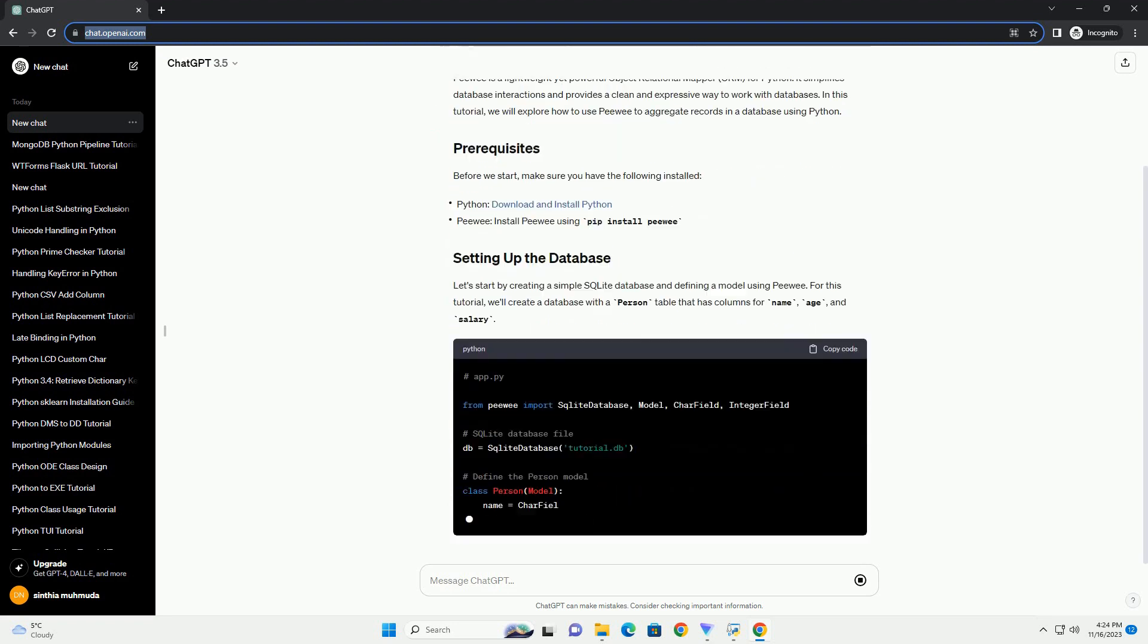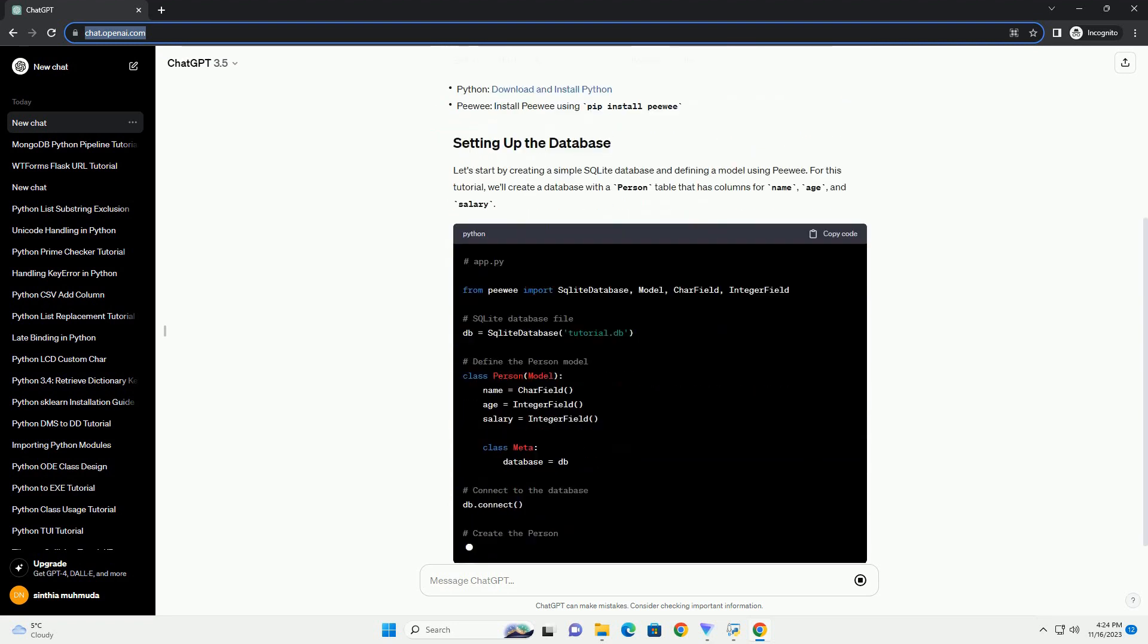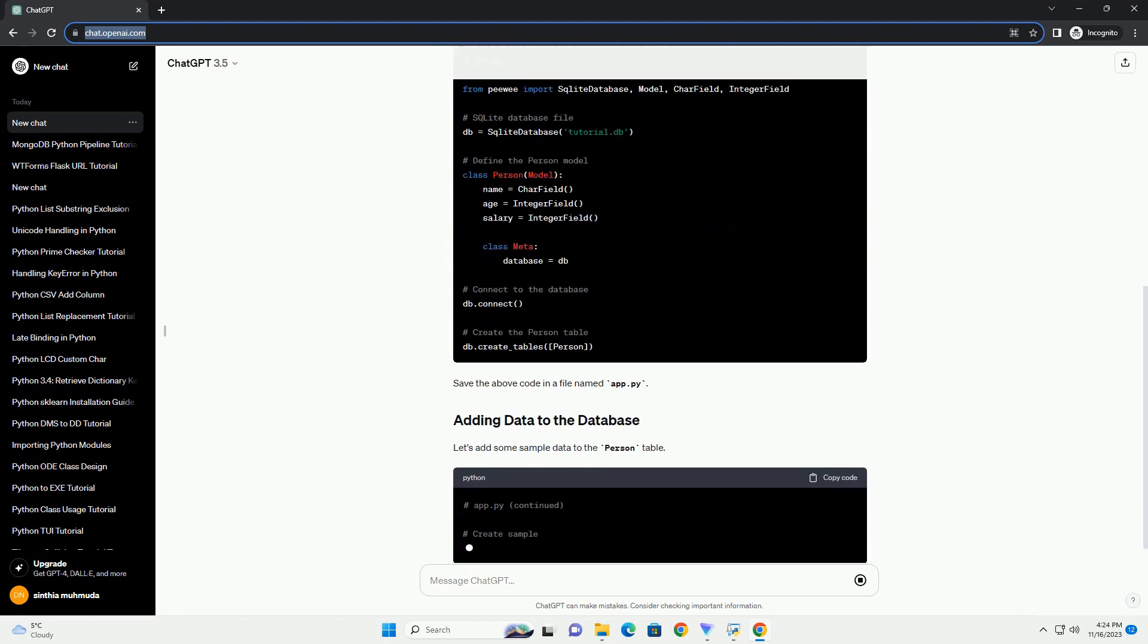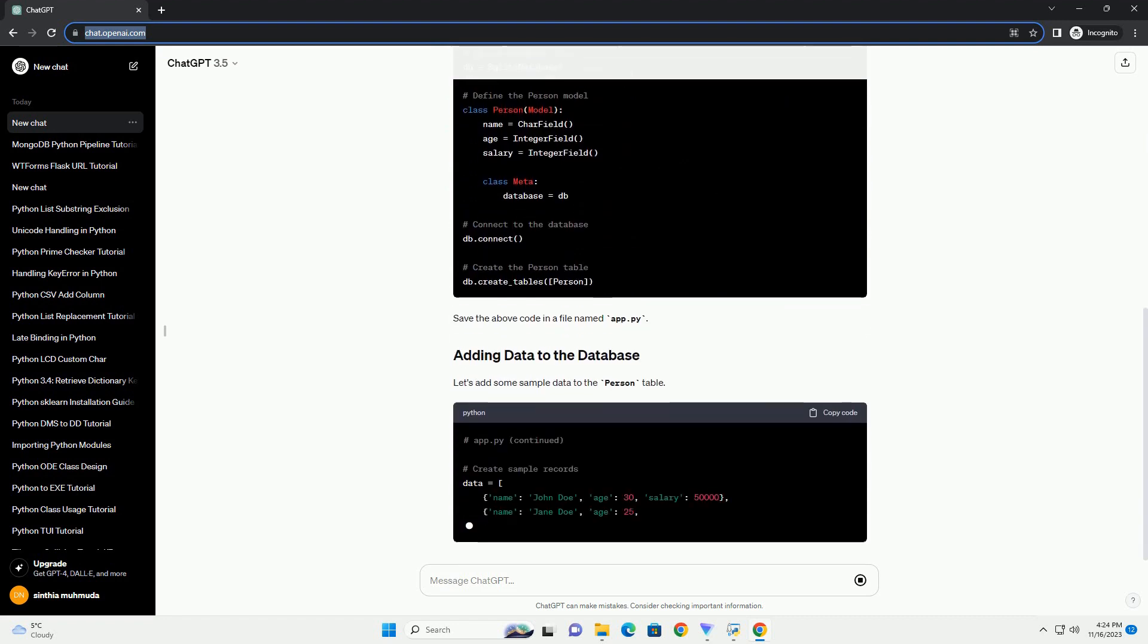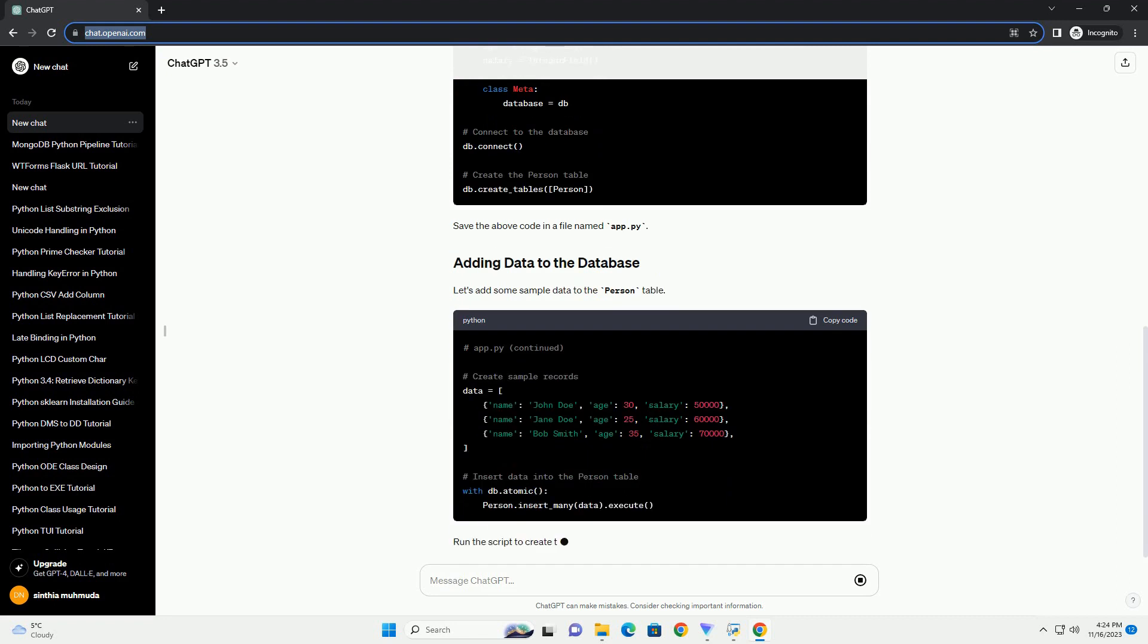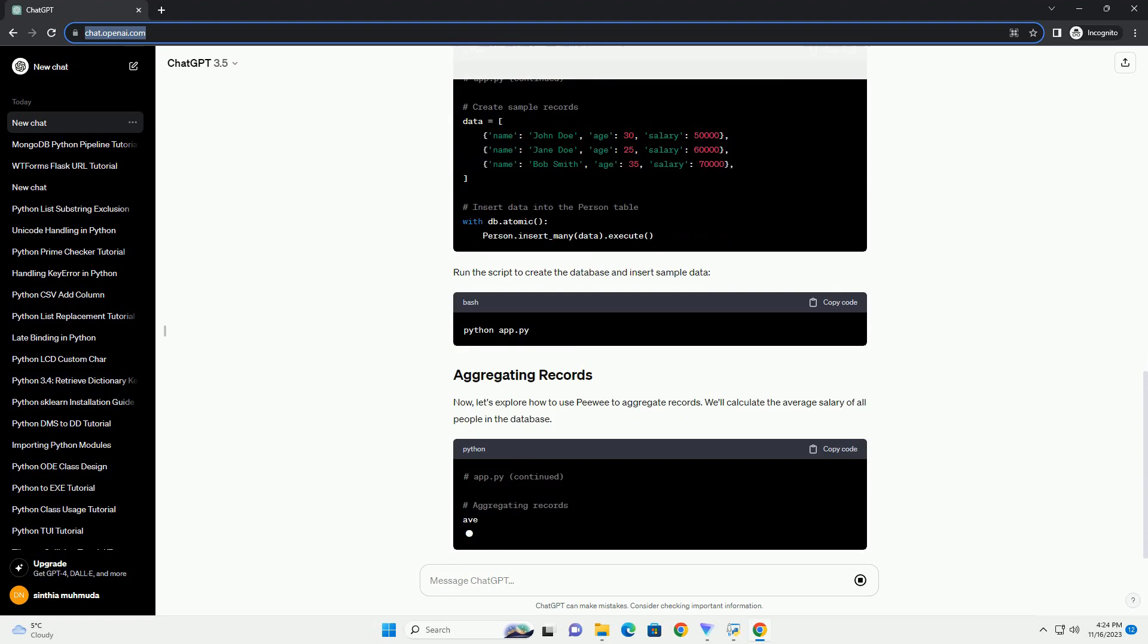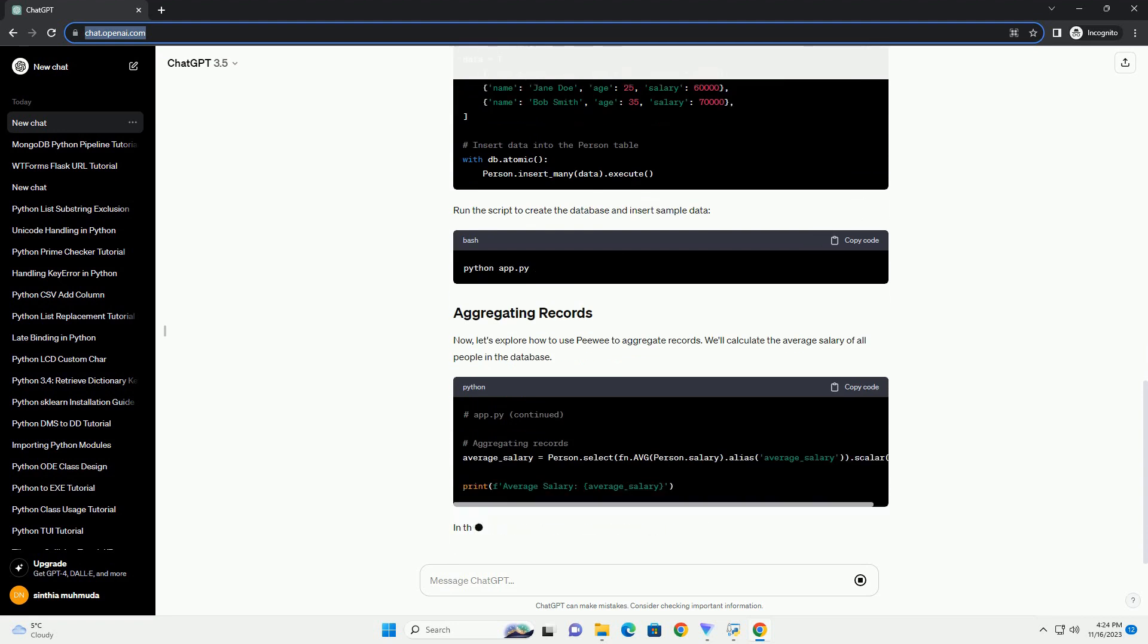It simplifies database interactions and provides a clean and expressive way to work with databases. In this tutorial, we will explore how to use PeeWee to aggregate records in a database using Python. Before we start, make sure you have the following installed.